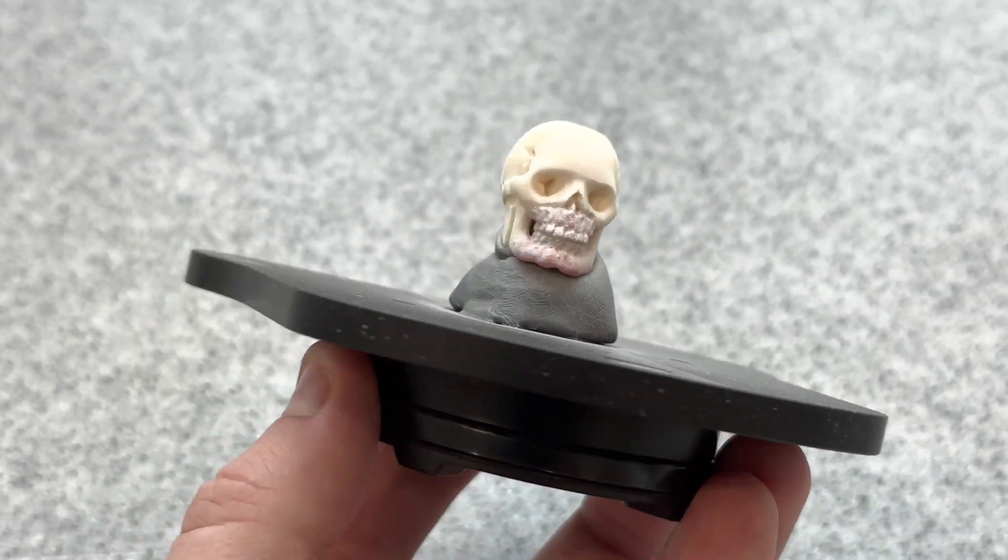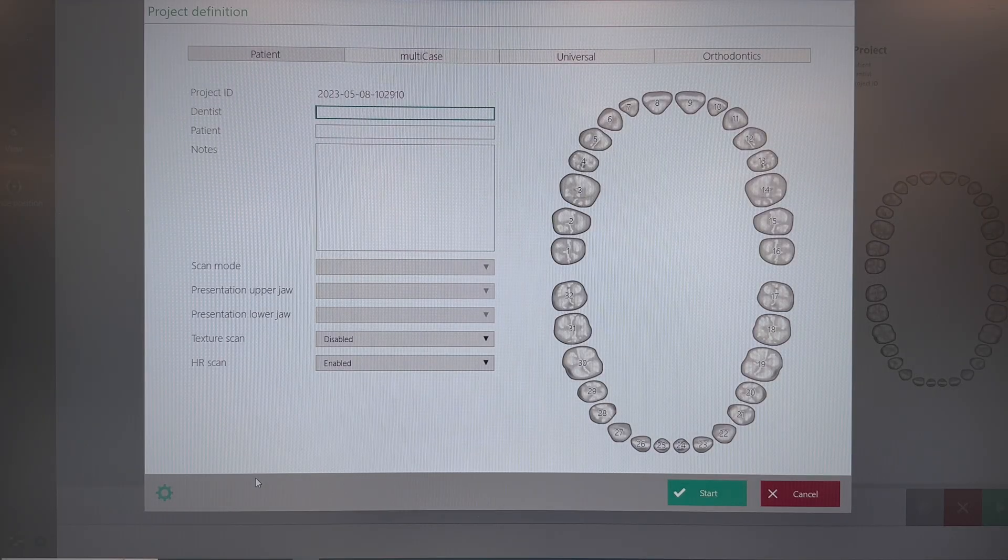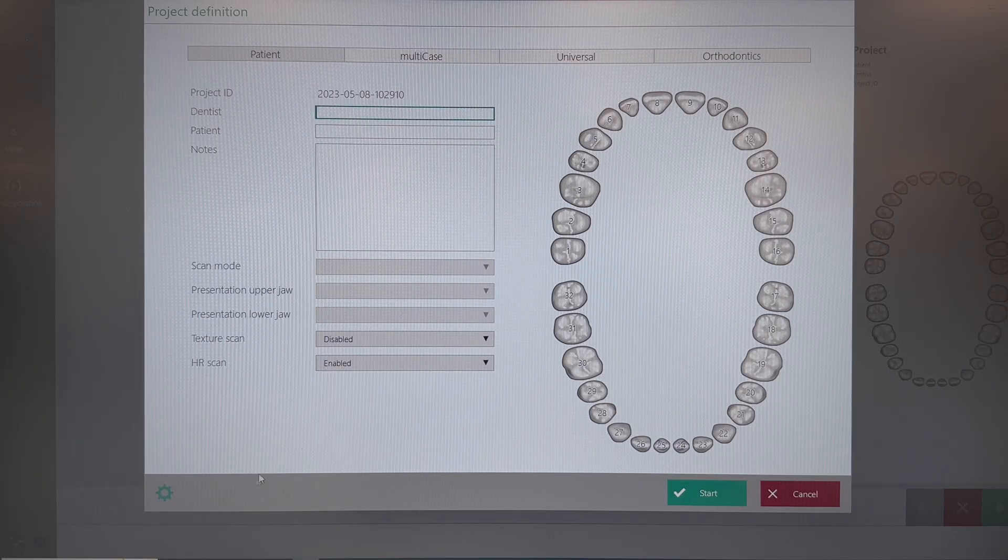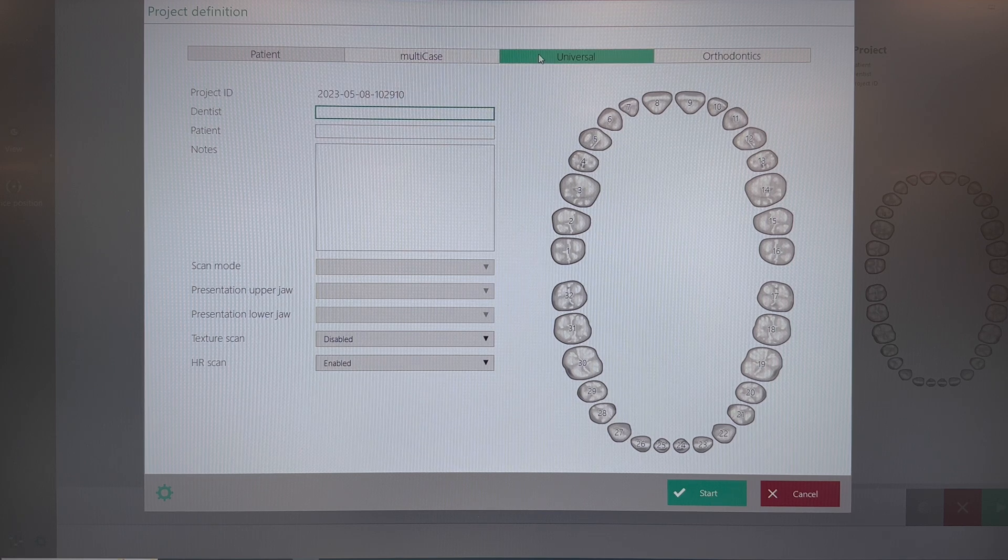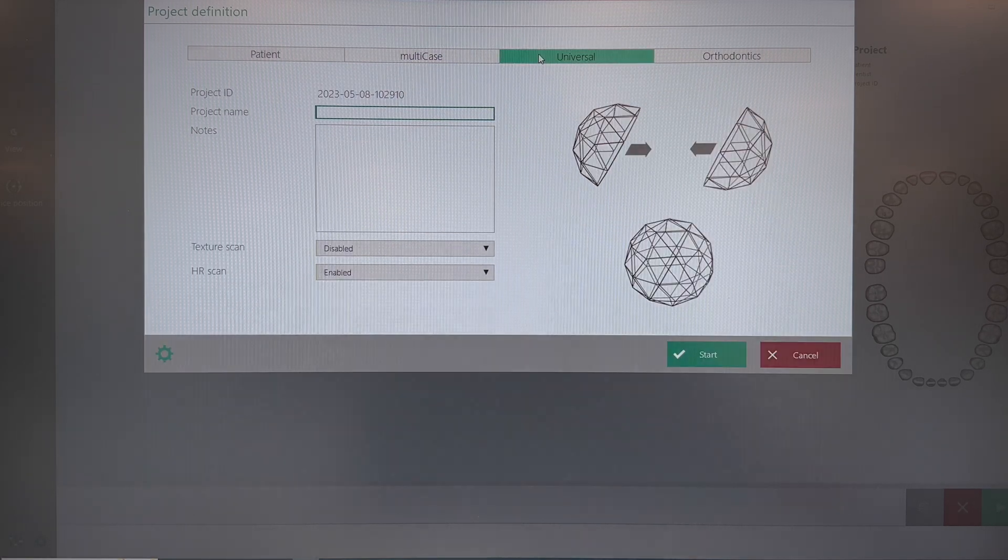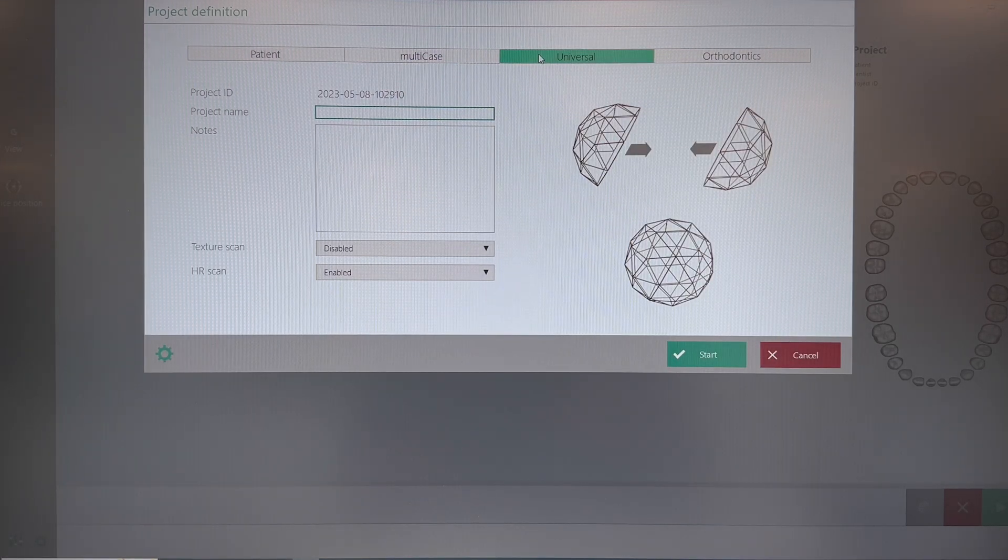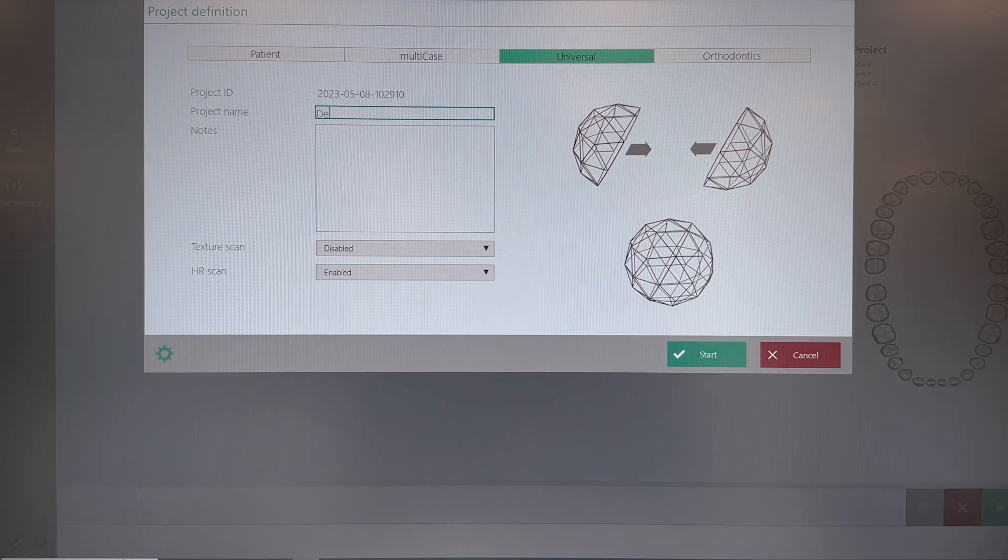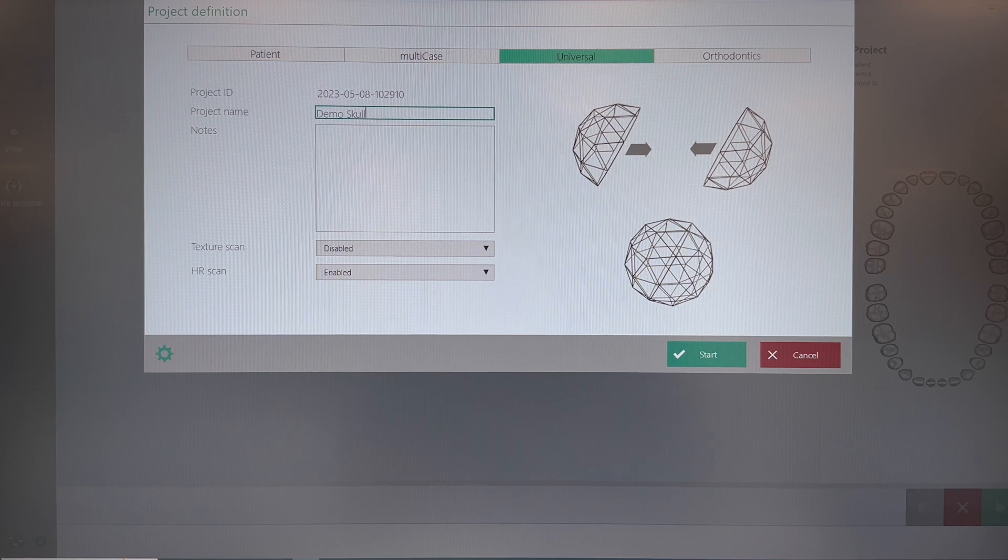Now we're going to open up our AdvoScan software. From the main menu, we're going to go over to Universal Mode and we're going to name the project name. Once you've done this, click the Start button.